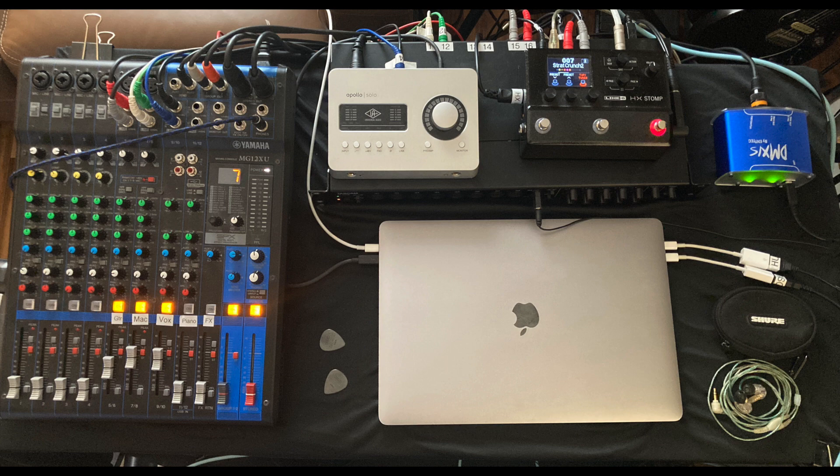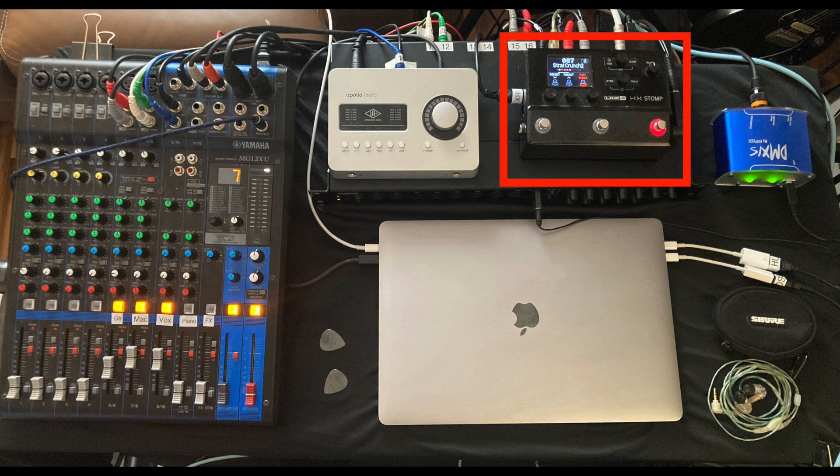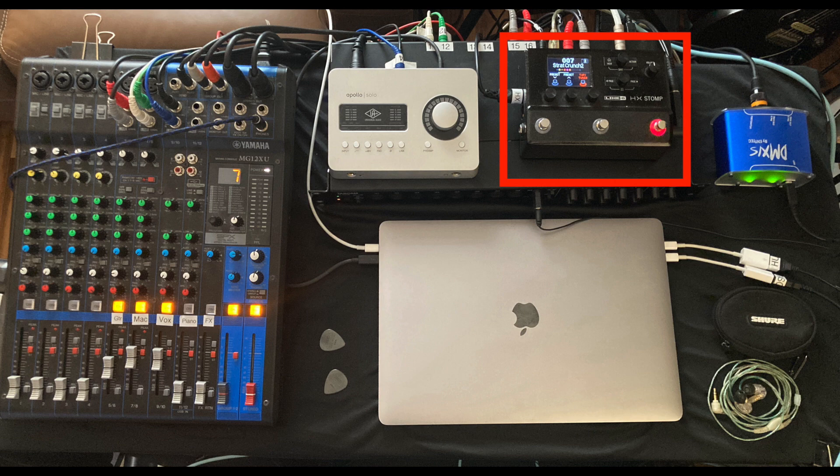Next to the Solo is my HX-Stomp, which has about 30 different pre-programmed guitar sounds that I use throughout the gig. I like to send a little bit of the HX-Stomp to the subwoofer to give it that low end that you're usually missing with a guitar and a PA.